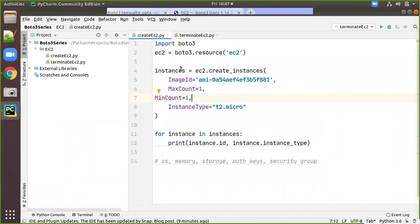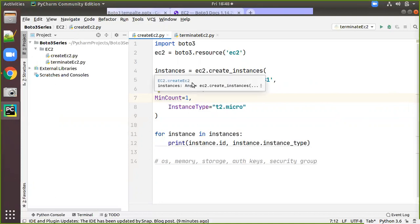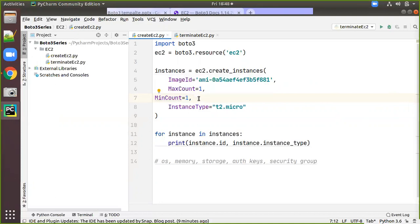In previous videos we have already configured the default region, default output type, secret key, and access keys. So we don't need to repeat that — I am just going to run this script now.